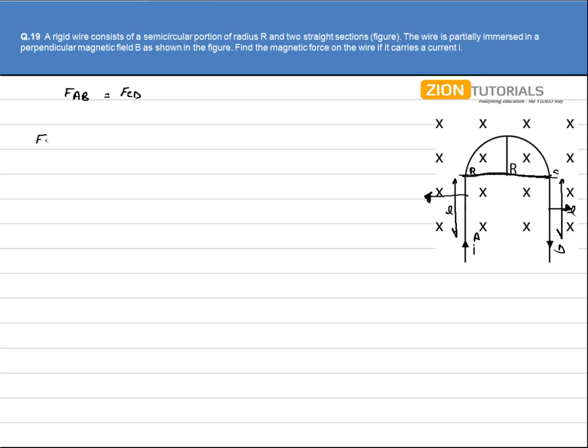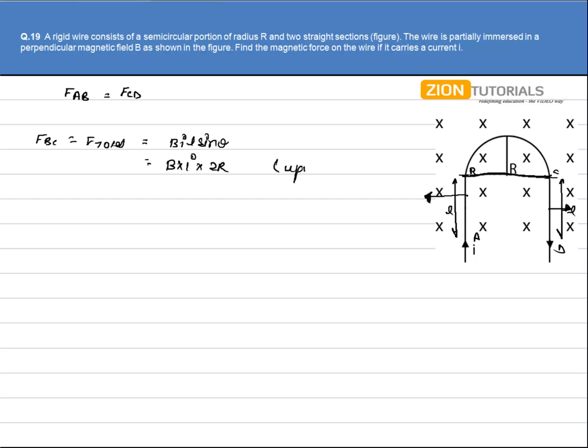Force on BC will be the total force that is acting on the complete wire, and that is given by BIL sin of theta, B into I, and the length is 2R, and the direction is of course upward. That is the answer.